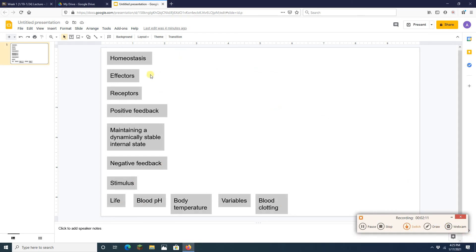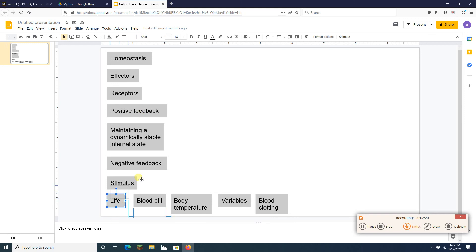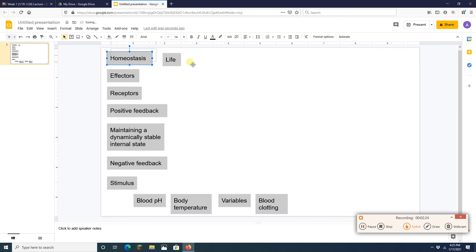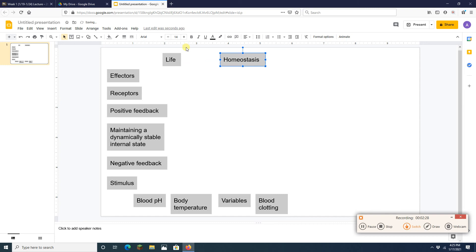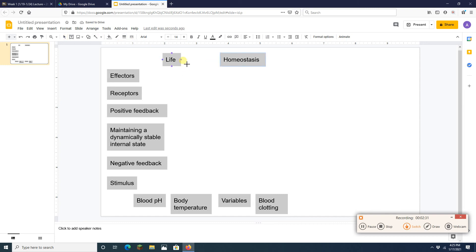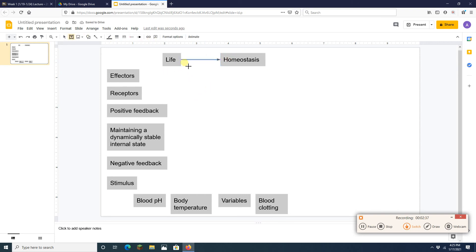So what do I got here? I got homeostasis, I got life, I got all sorts of different things here. Now I know that one of the things that matters for life is homeostasis. I mean, life, literally, life is going to depend on homeostasis. So I'm going to draw an arrow between those two.